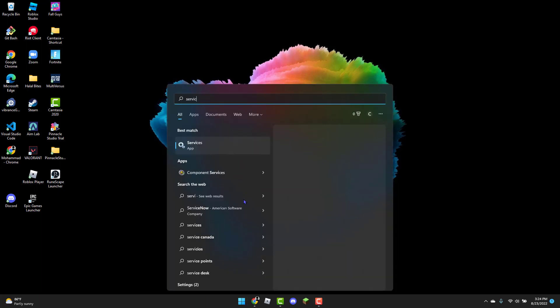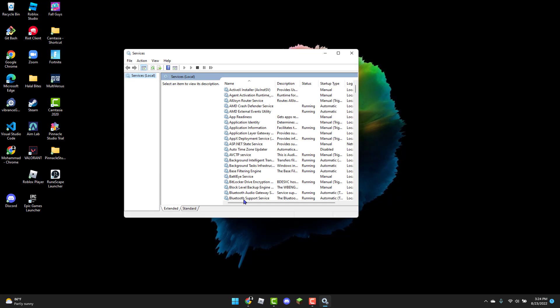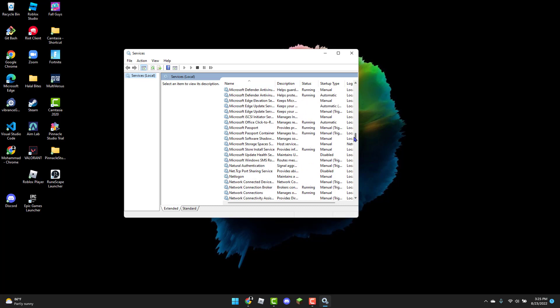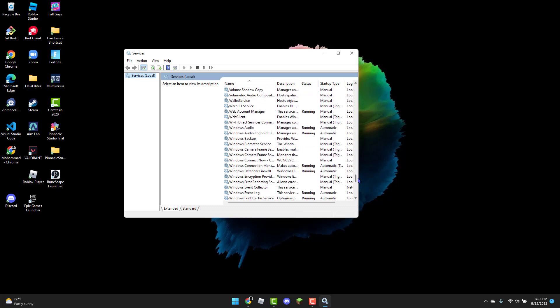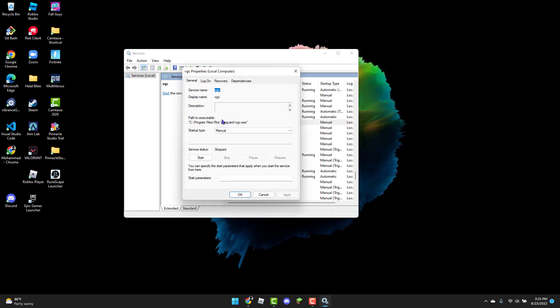Now scroll down until you see VGC and double-click on it. Change the startup type from Manual to Automatic, click Apply, and then click Start.